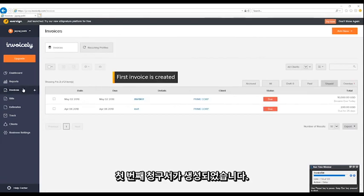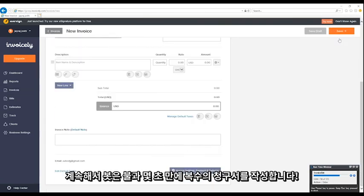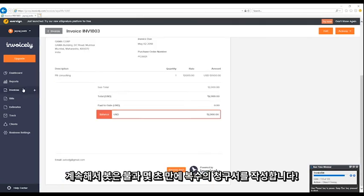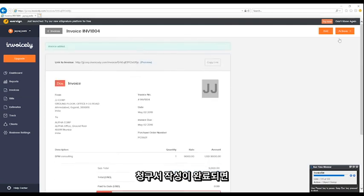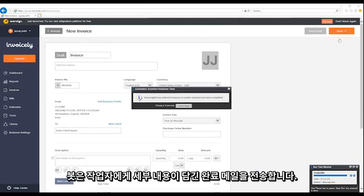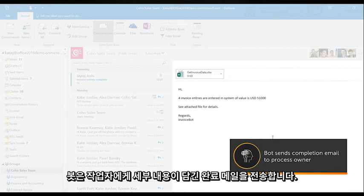Notice the first invoice is created. The bot continues to create invoices in a matter of seconds. Once these invoices are created, the bot sends completion details to the process owner to confirm success.